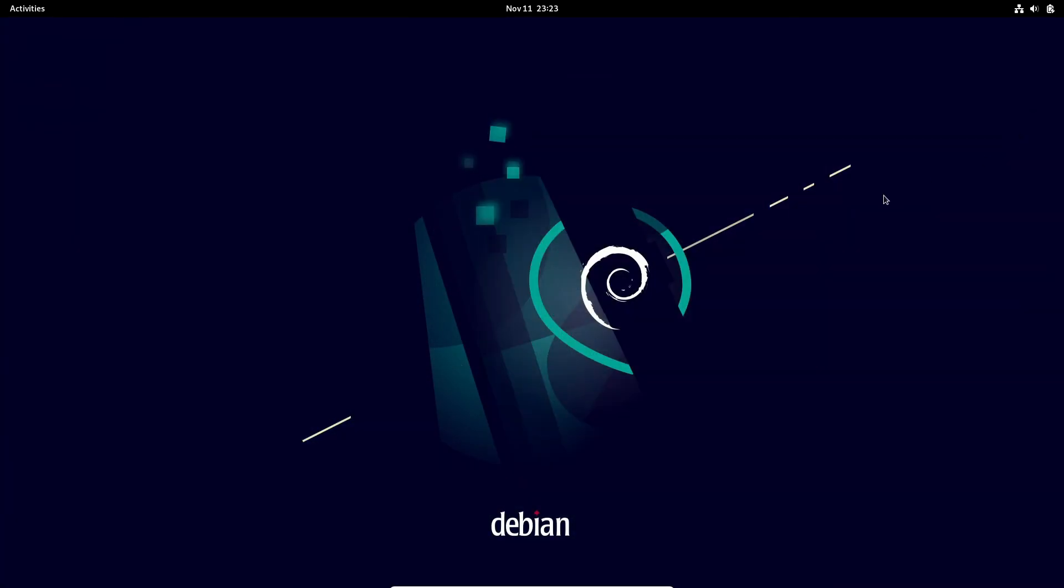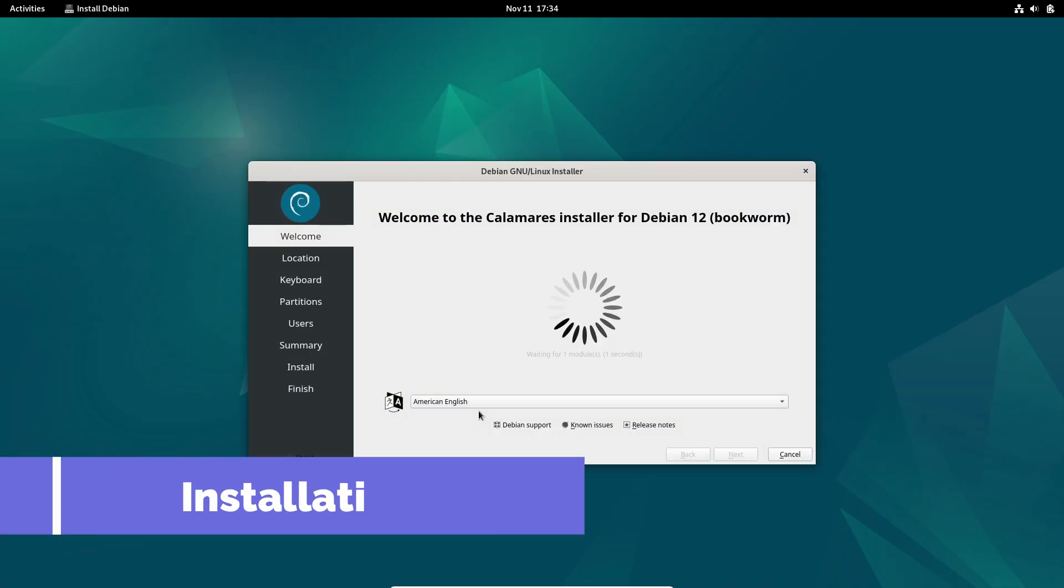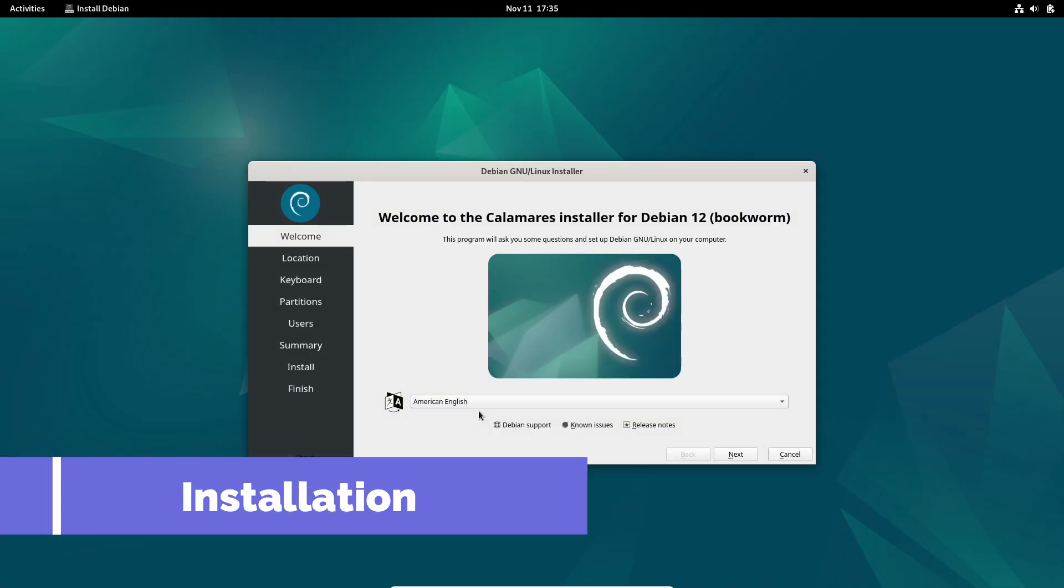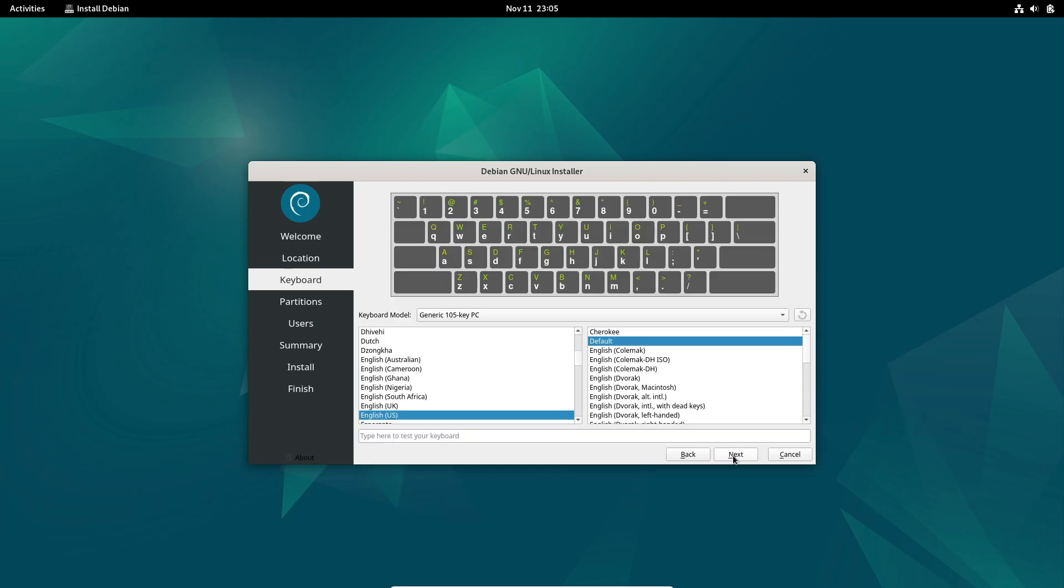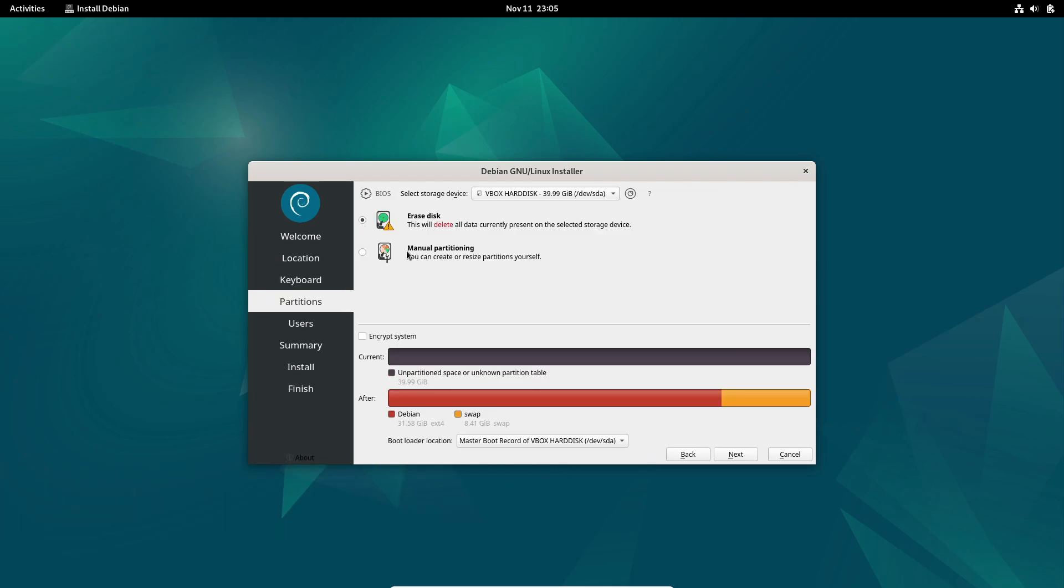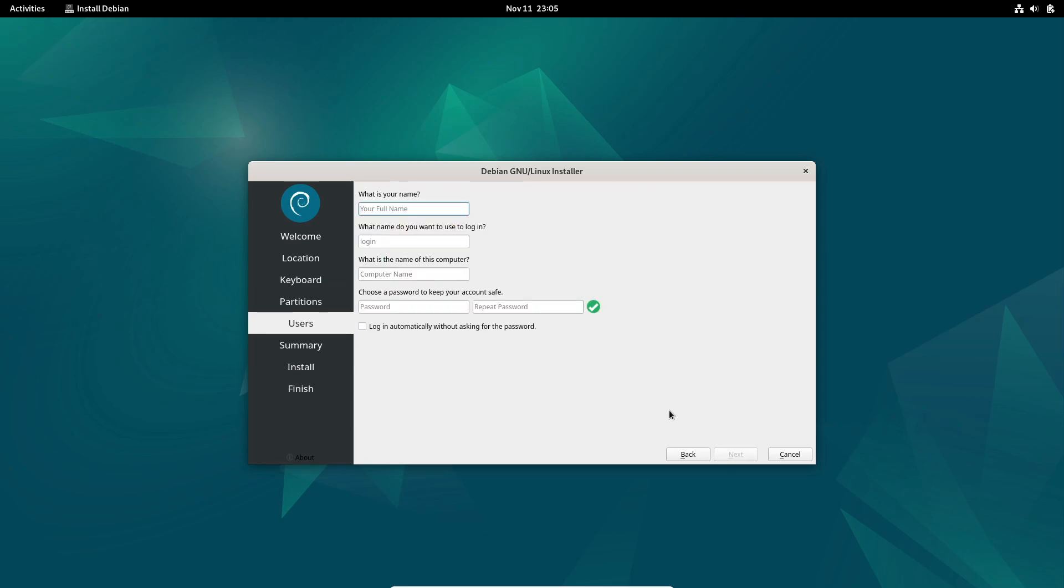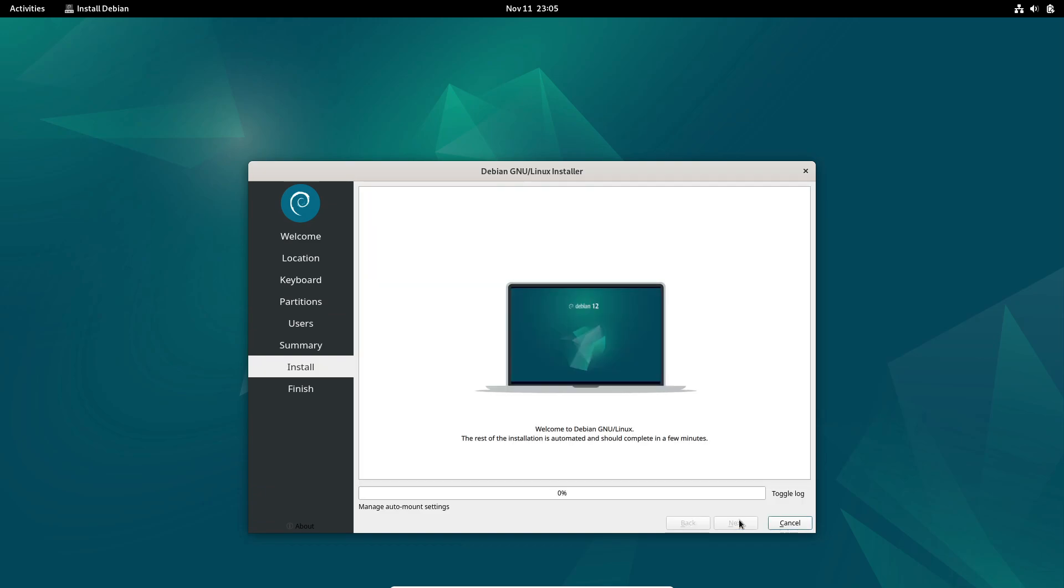So that's the latest on Debian 12.8 Bookworm. If you're ready to grab the new update, head over to Debian's official website to download the latest images. And if you're an existing user, don't forget to update your system to get all the latest fixes and security patches. Thanks for watching. Be sure to like and subscribe if you found this update helpful. And let me know in the comments if you're planning to install Debian 12.8 or if you're sticking with a different distro. See you in the next video.